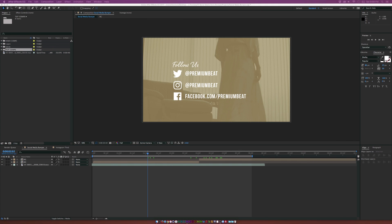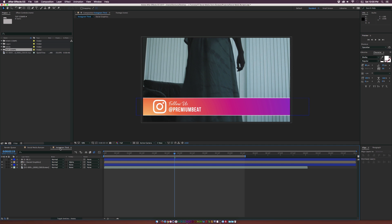Here we are inside of After Effects and we're going to create two different variations of a bumper. One is really just an outro bumper that you can use in the middle or at the end of your video. And we're going to do a lower third bumper as well, for whatever social media platform you want.